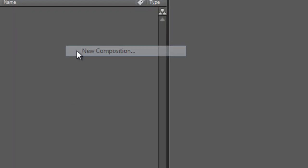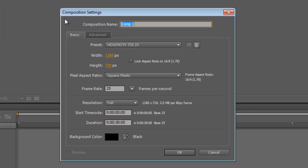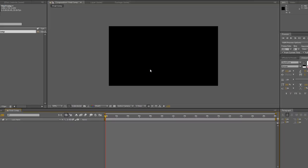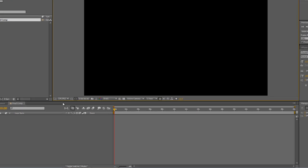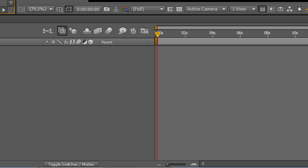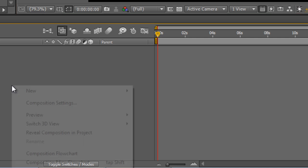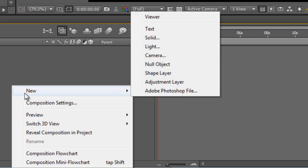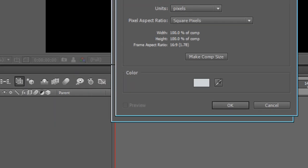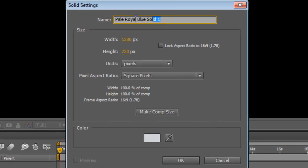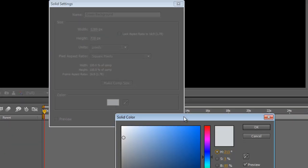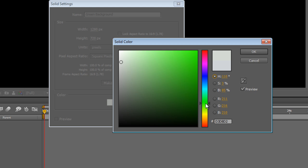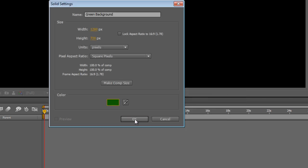So I'm going to create a new composition and as always I'm using the 720p preset. I've set the duration for 30 seconds long and we're going to call this Final Comp and just hit Enter. Now I'm just going to run through the first couple of elements fairly quickly because I've already covered the techniques in other videos on this YouTube channel. So the first thing we're going to do is create a new solid and we'll call this Green Background and surprise, surprise, we'll actually make it green. And just hit OK.